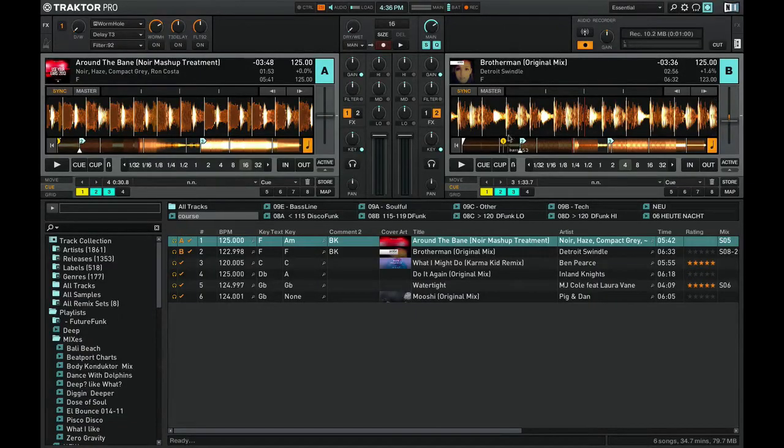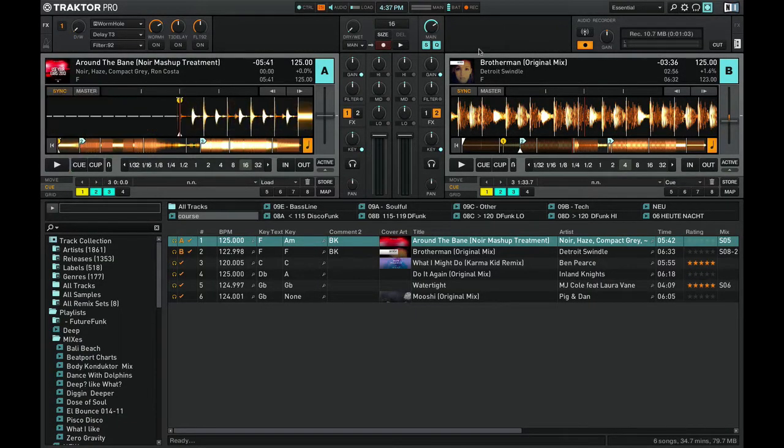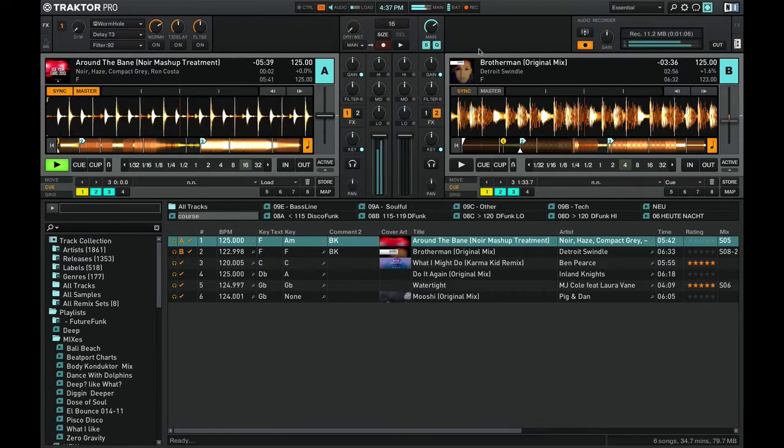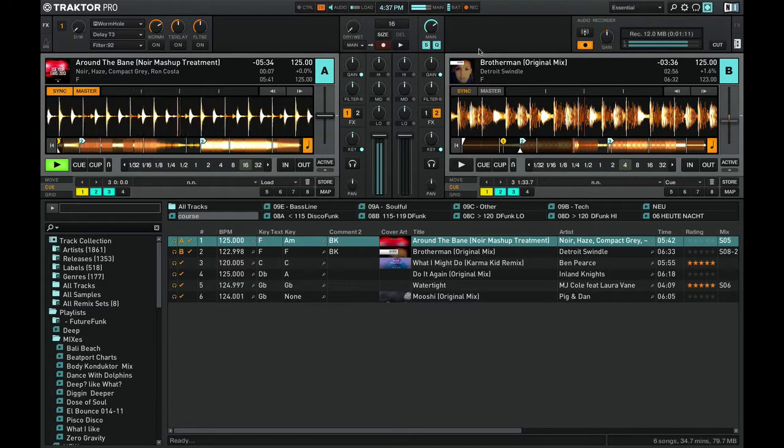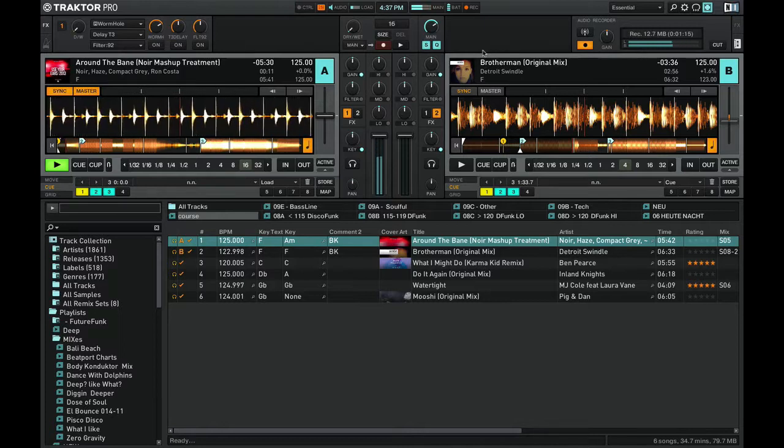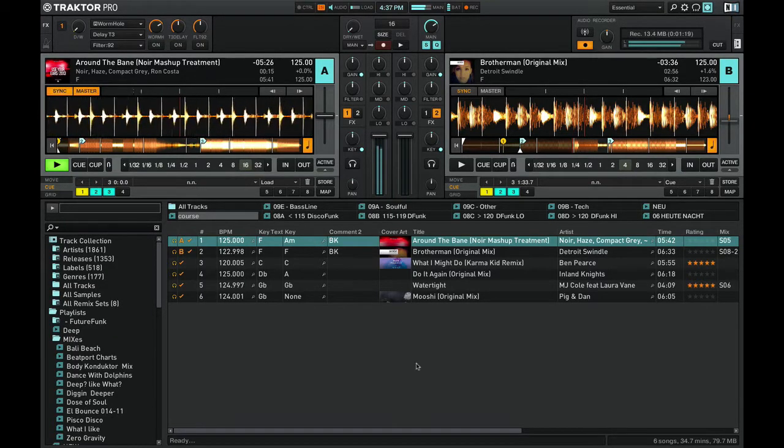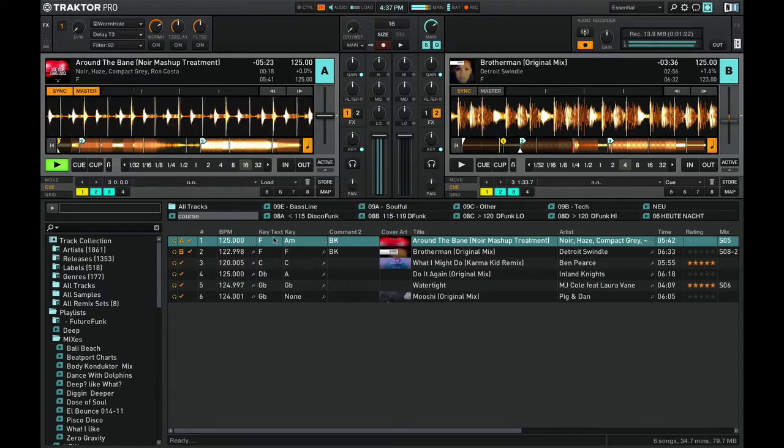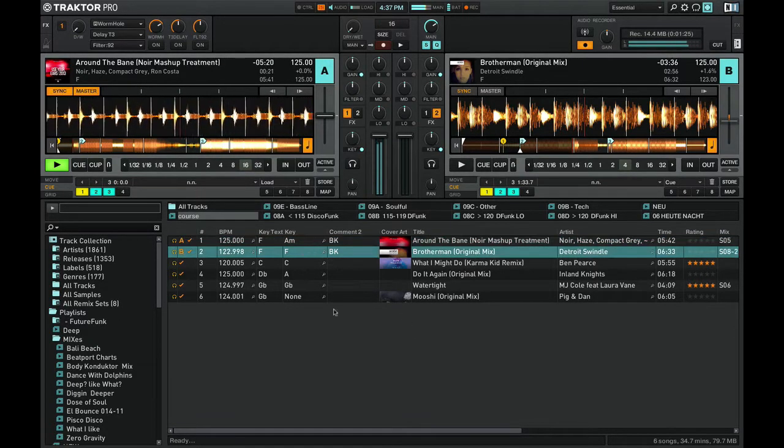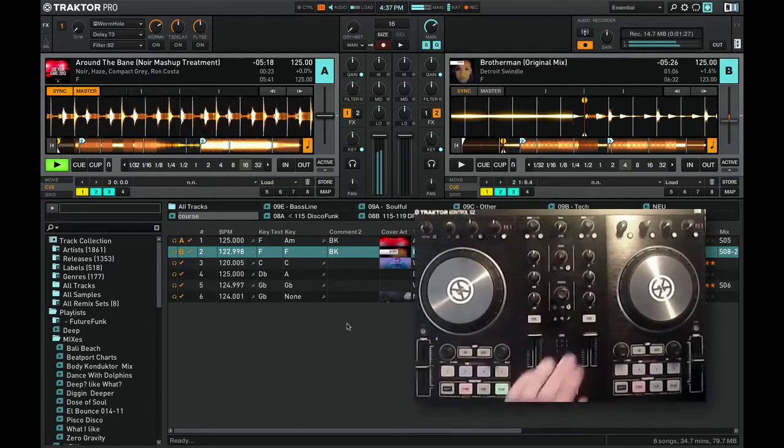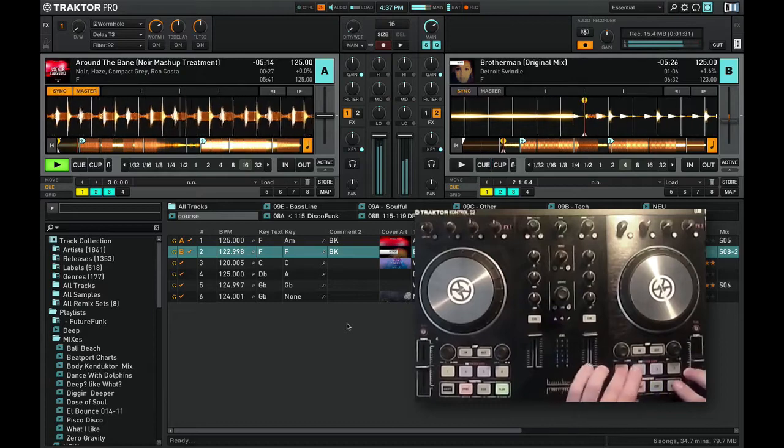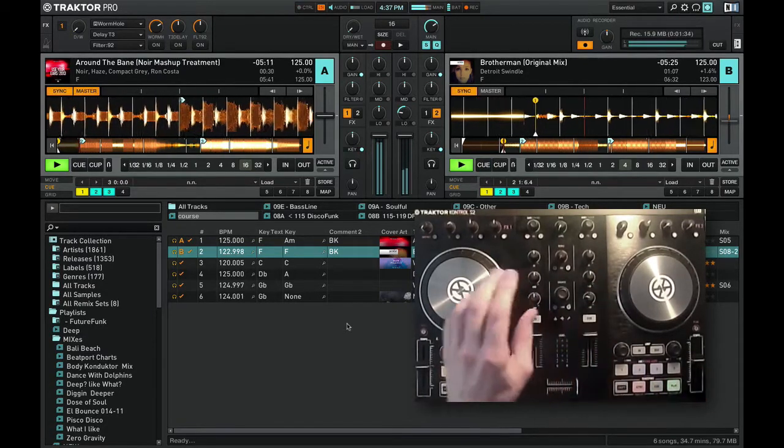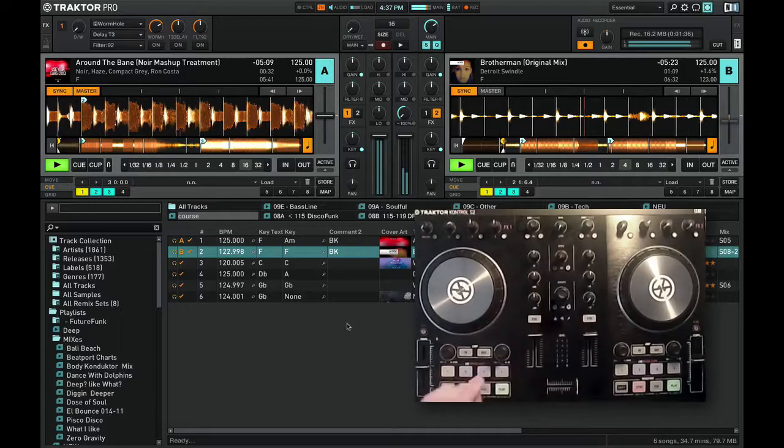Putting it to work, I will just go through these mixes here and give you a practical example of mixing in key. So I have F playing right now, so the next track I would play I would choose from my collection a track being in F or in C.